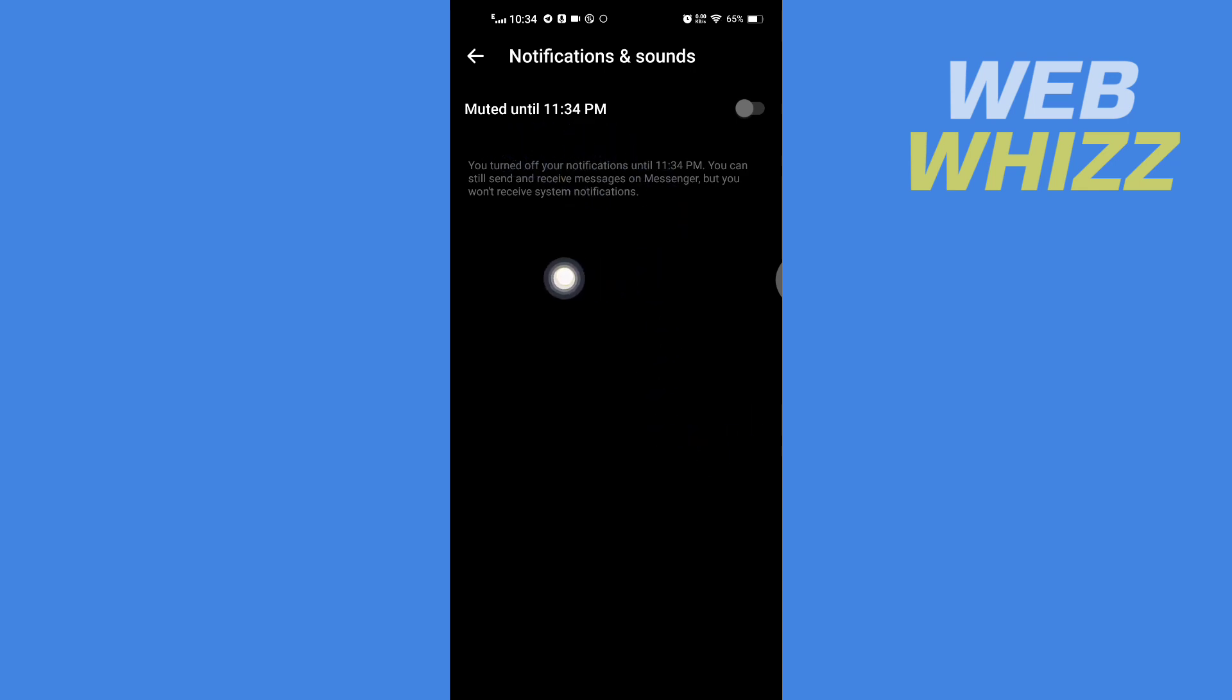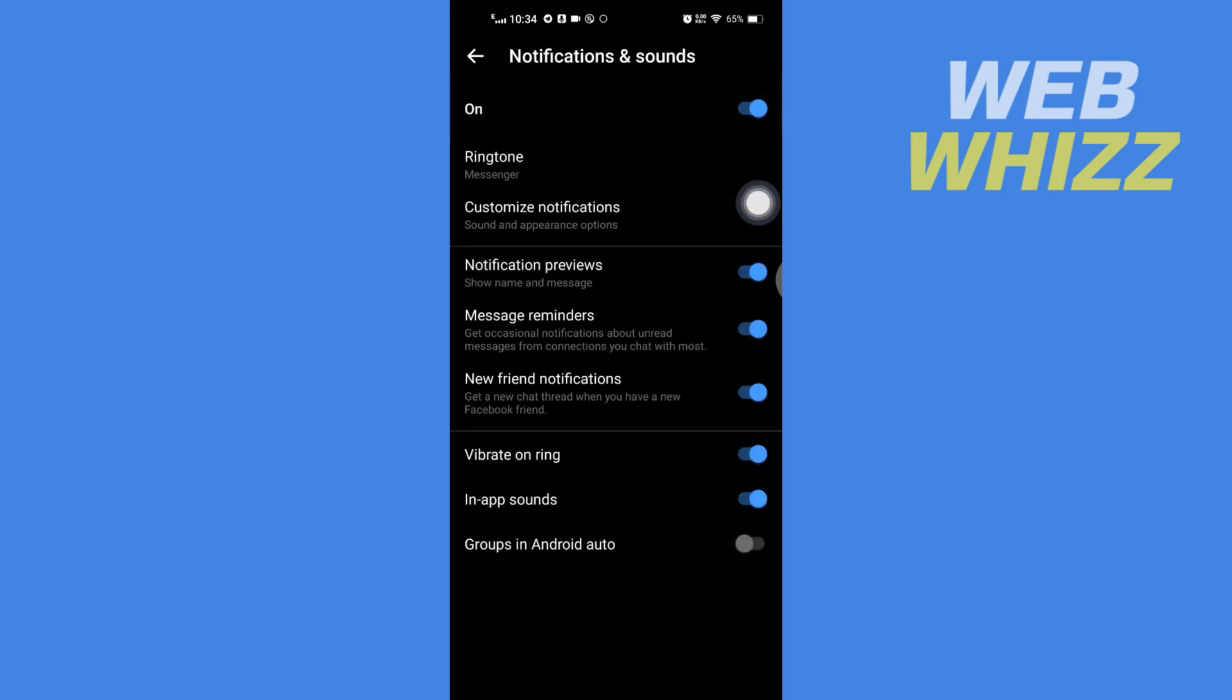Until this time, the notifications will be blocked and Do Not Disturb will be turned on. If you want to turn off Do Not Disturb, you can just tap here.